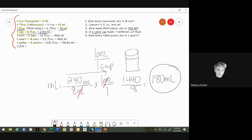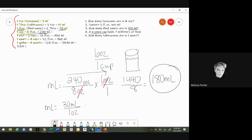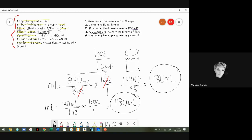The other method: use 30 mls per one ounce, then multiply by 6 ounces over one. Cancel the ounces and you still get 180 mls. So you can use different conversions and arrive at the same answer. I focus on the highlighted conversions because I can reach any answer by memorizing those and chaining them together.